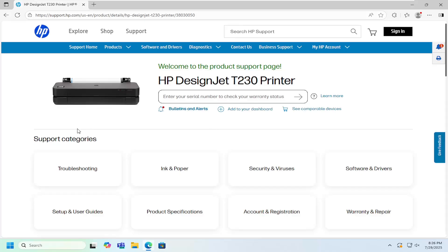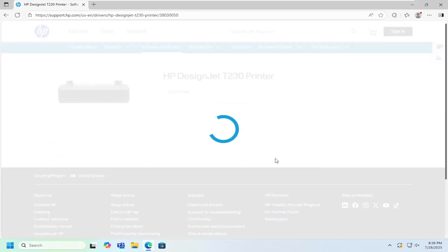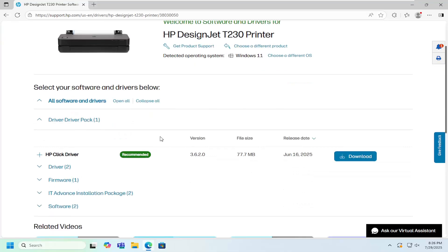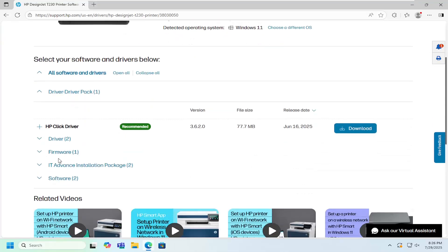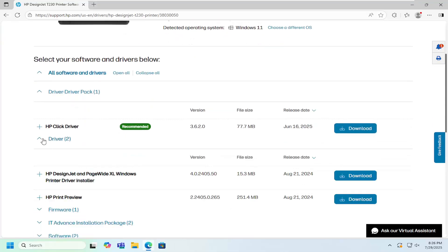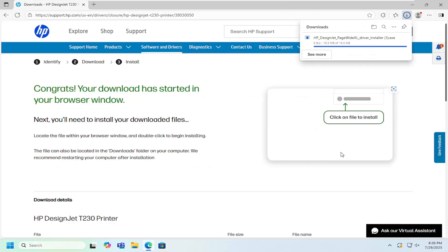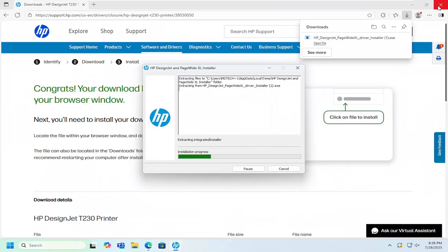and now underneath the support categories select software and drivers, and then scrolling down again there should be an item underneath driver if you click the drop down that says HP DesignJet and Page Wide XL Windows printer driver installer. Select download, and then once it's downloaded go ahead and open up that file,